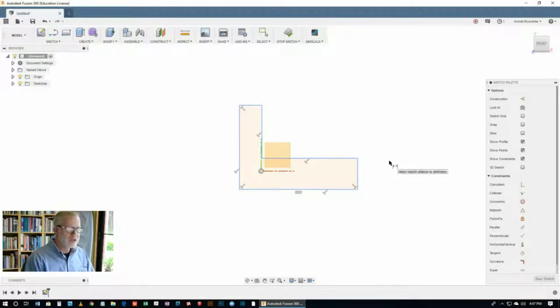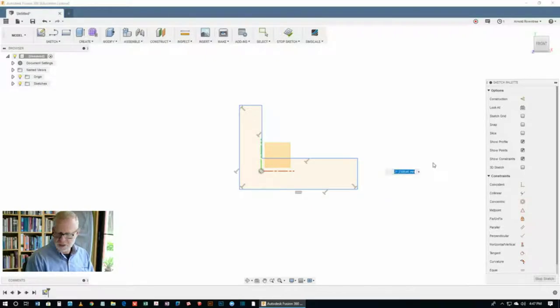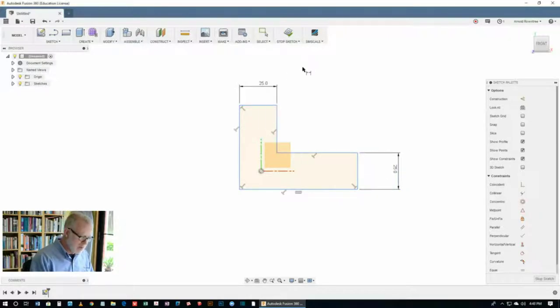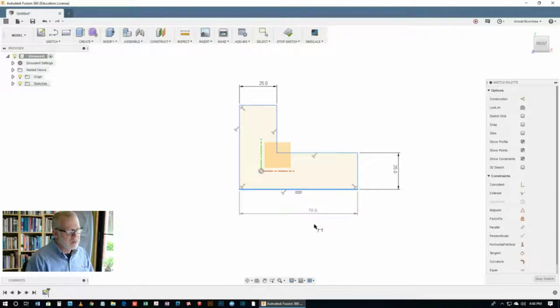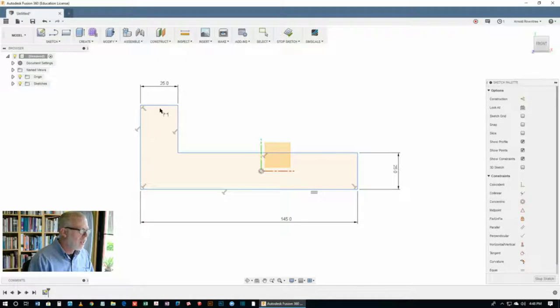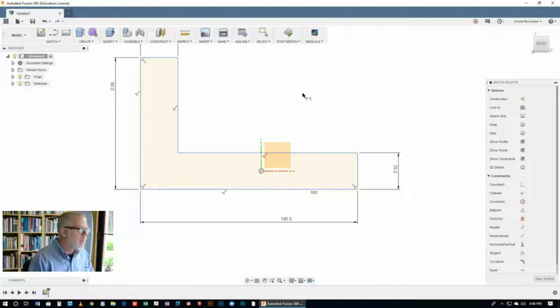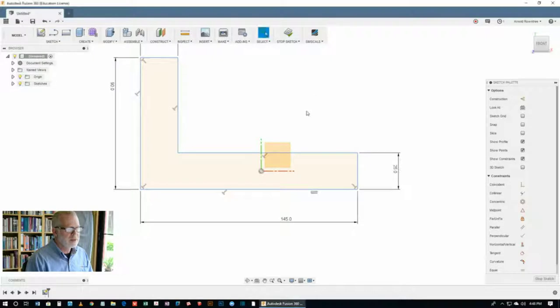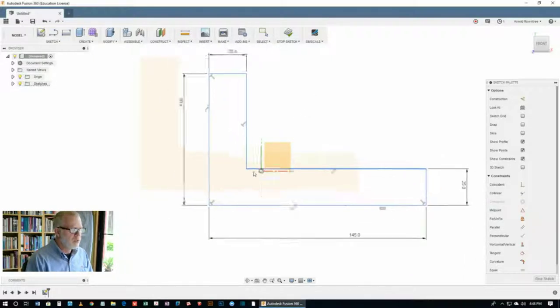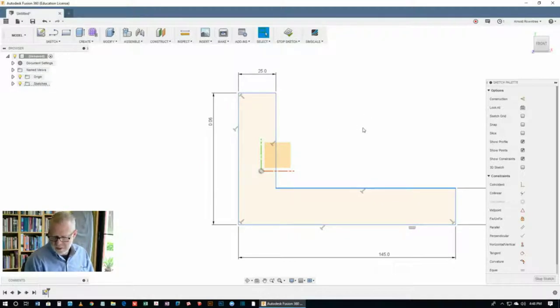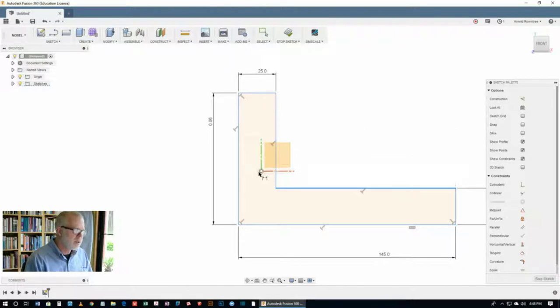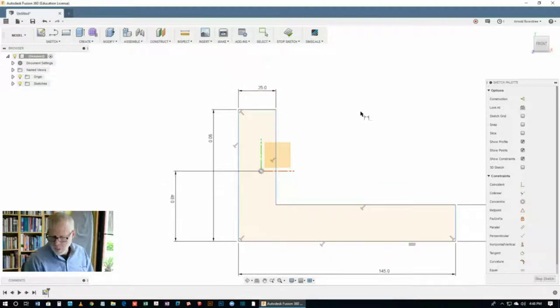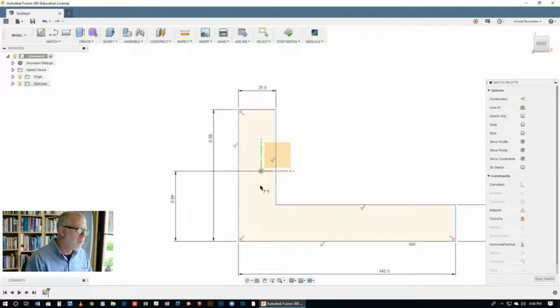Now hit the D key for the dimension tool and let's put some dimensions on here. This is supposed to be 25. The other end is supposed to be 25 thick. We've got a few lengths. The overall length here is 145 and the overall height is 90.